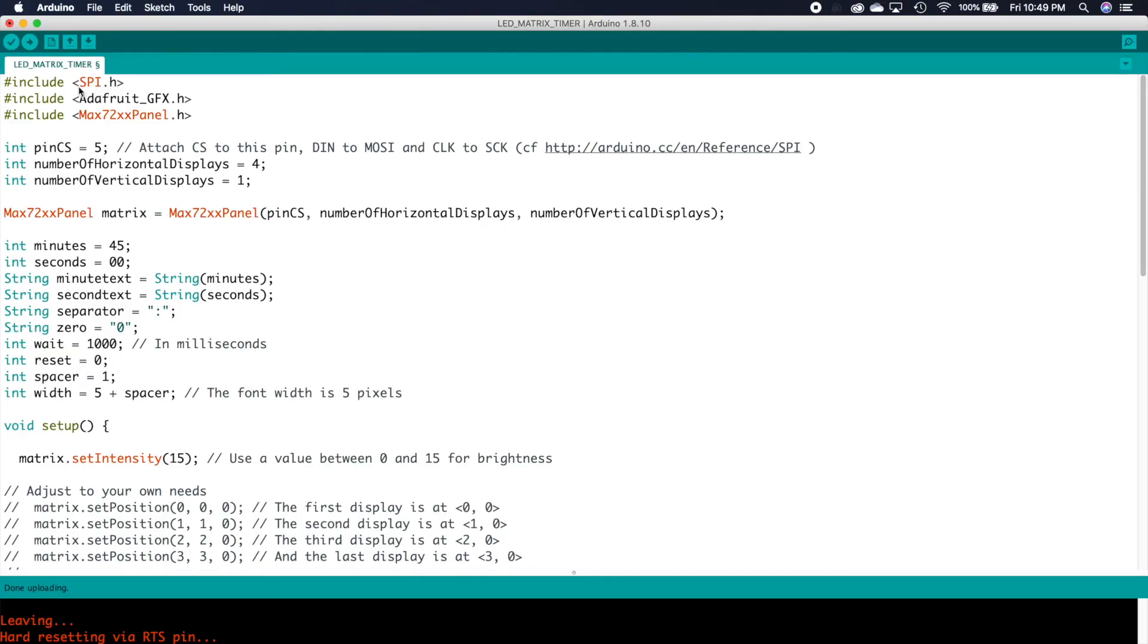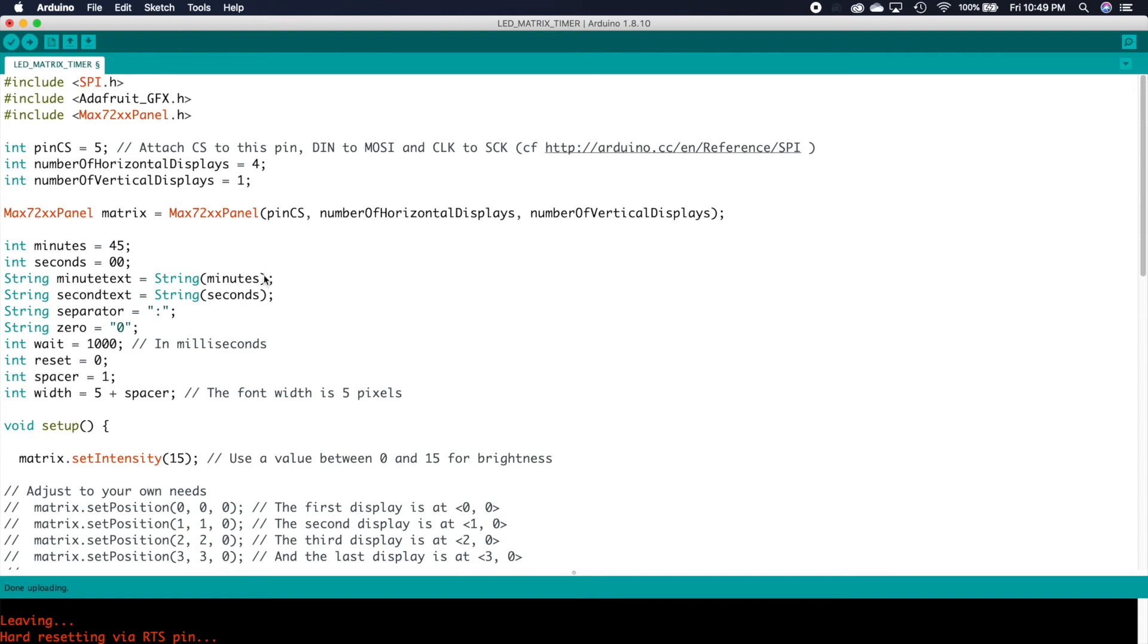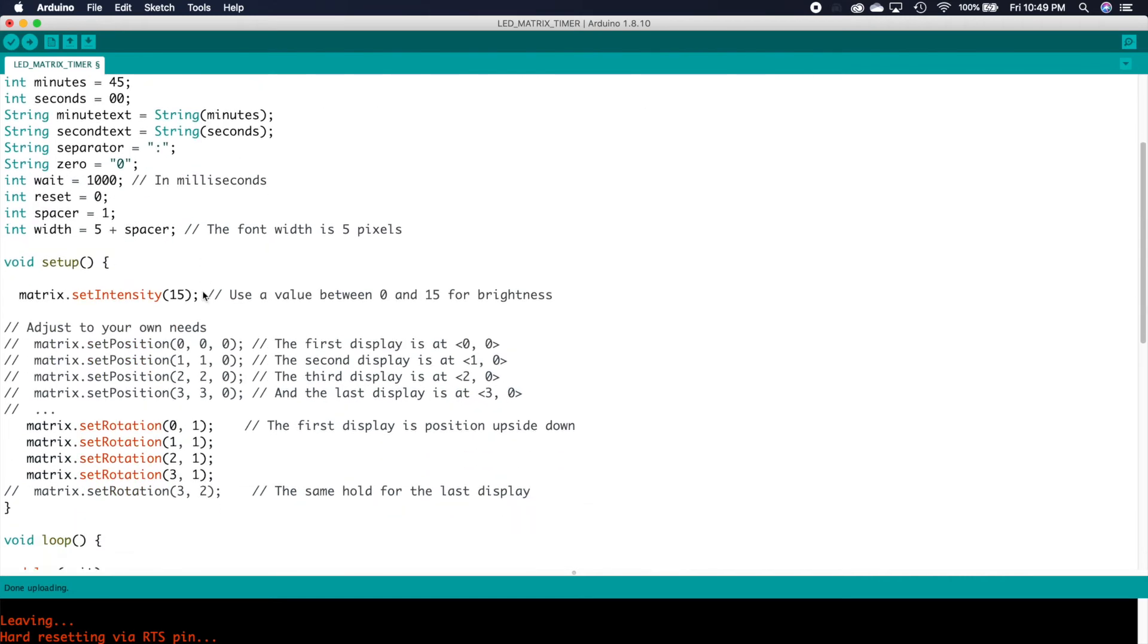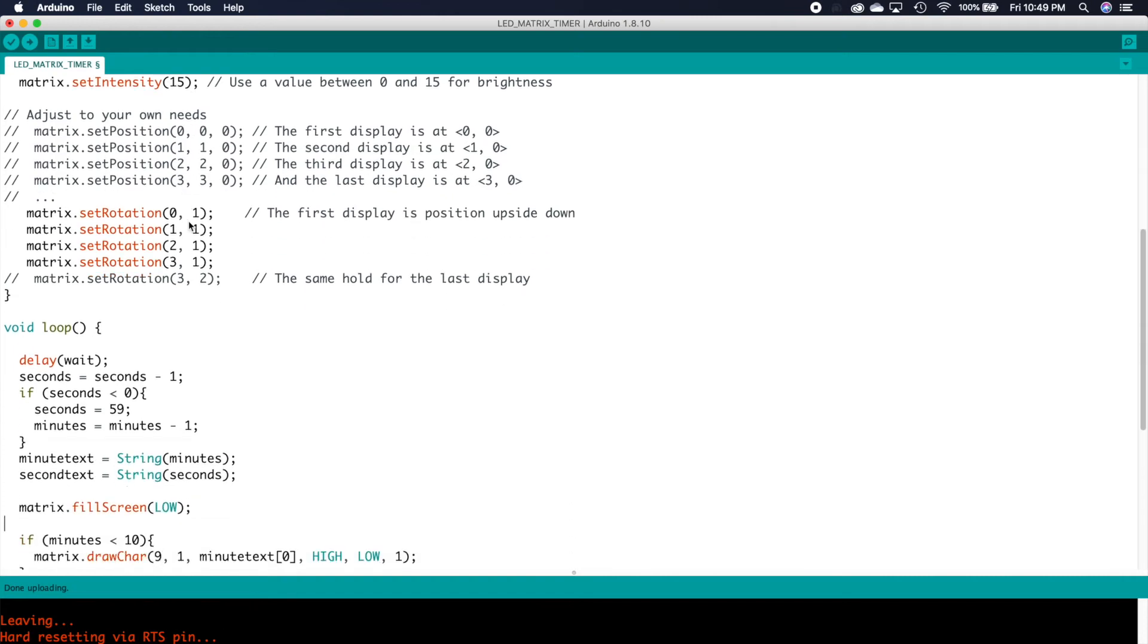Let me break down the code a little bit for you with a timer that I created. Again, I'm going to include those three libraries and set the CS pin to pin 5, set my displays for horizontal, one vertical, and include the panel matrix declaration. I declared some variables here for minutes and seconds, and then we need strings because we are going to draw characters, and we need string variables in order to accomplish that. So I created a string for minute, one for second, one for the colon in between, and one for a zero if we have no minutes or seconds. There's a wait, reset, spacer, and a width for the character. Now in the setup loop, you need to set the intensity, which is how bright it's going to be with 15 being the brightest, and then we need to set those rotations as I mentioned before. On my panel, all of the individual panels had to be set to one in order to have the correct orientation.